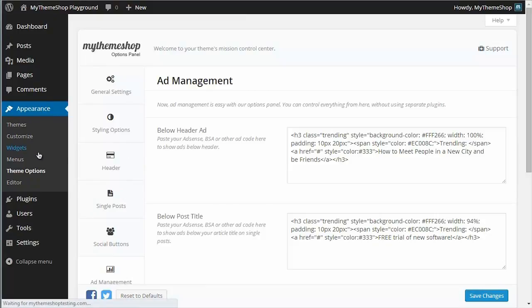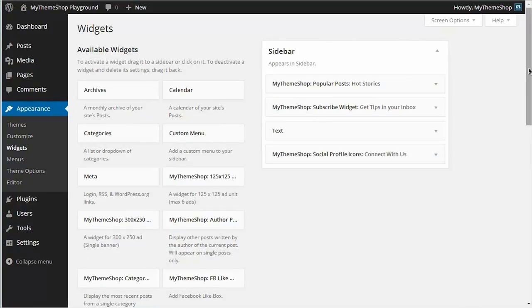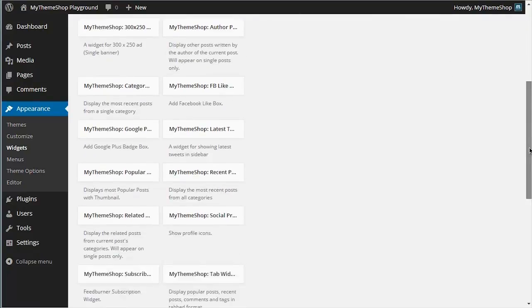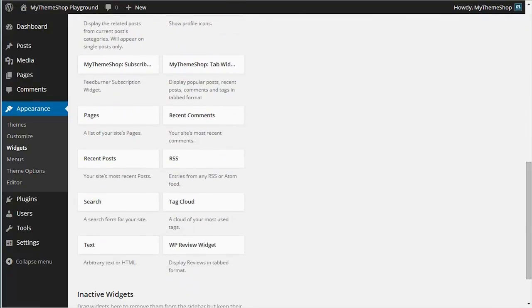So if we go to Appearance and then Widgets, this will load up the widget loading page, and here you can see that I have my sidebar widget area and all of the widgets I have here.